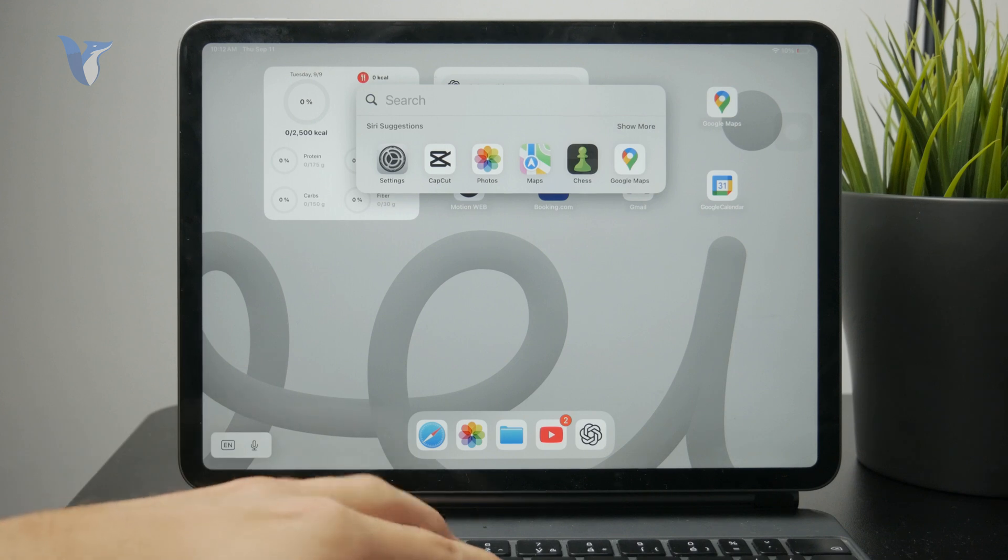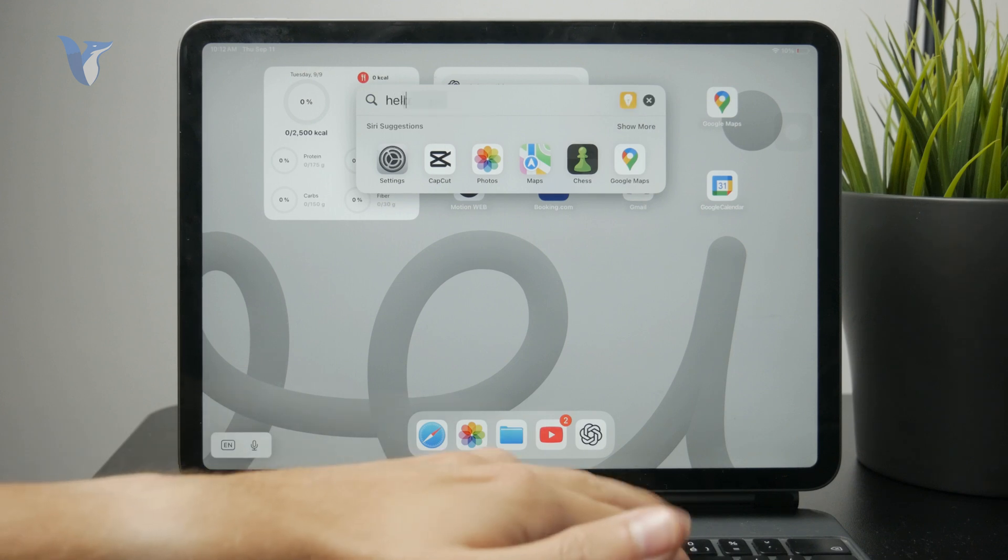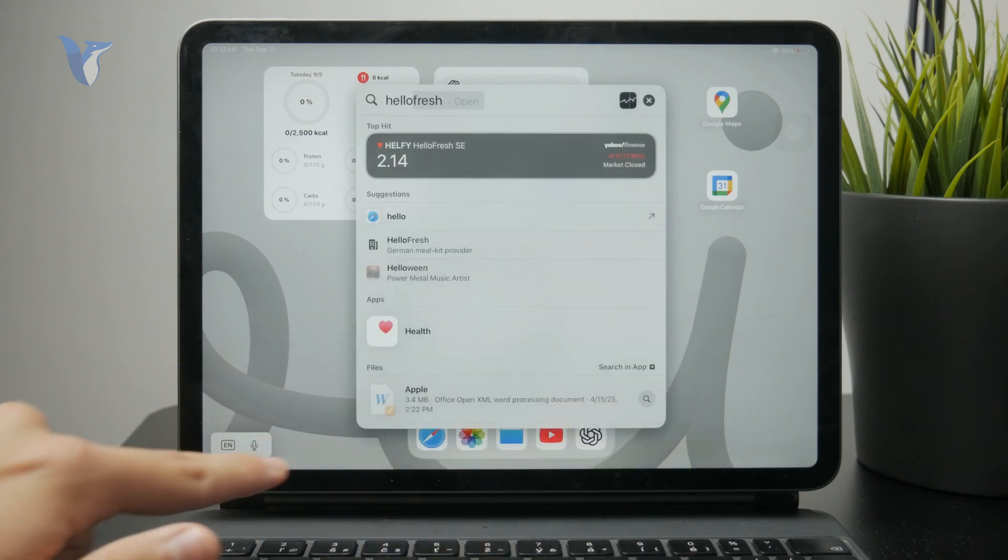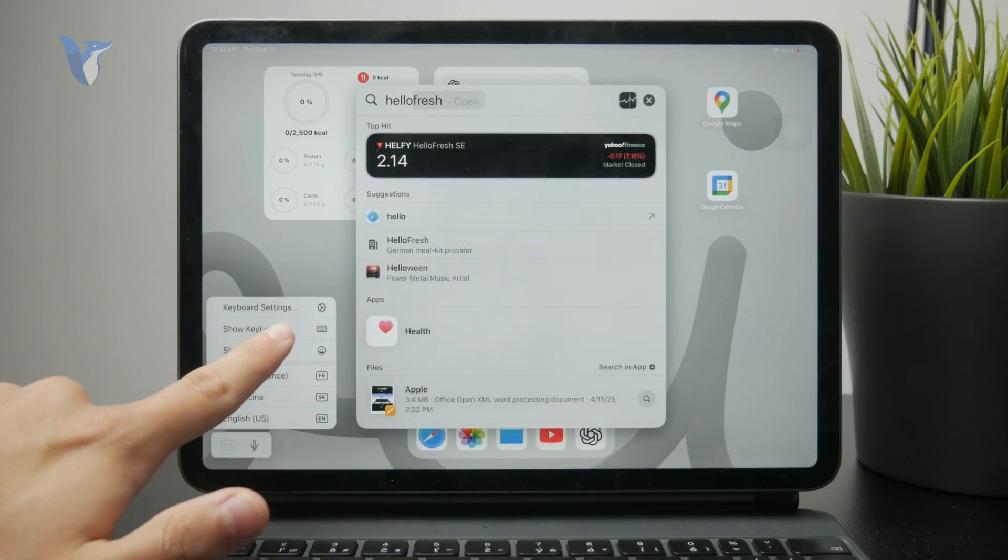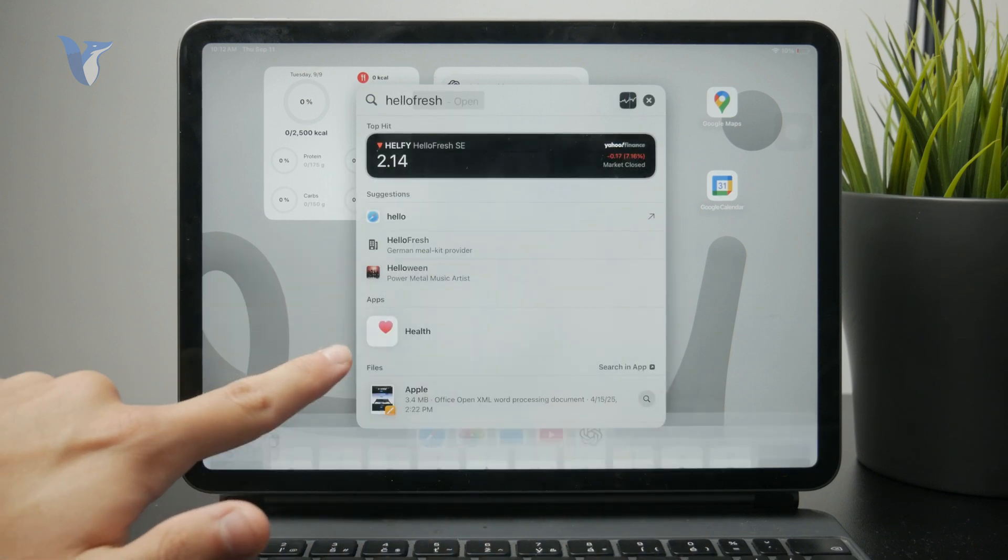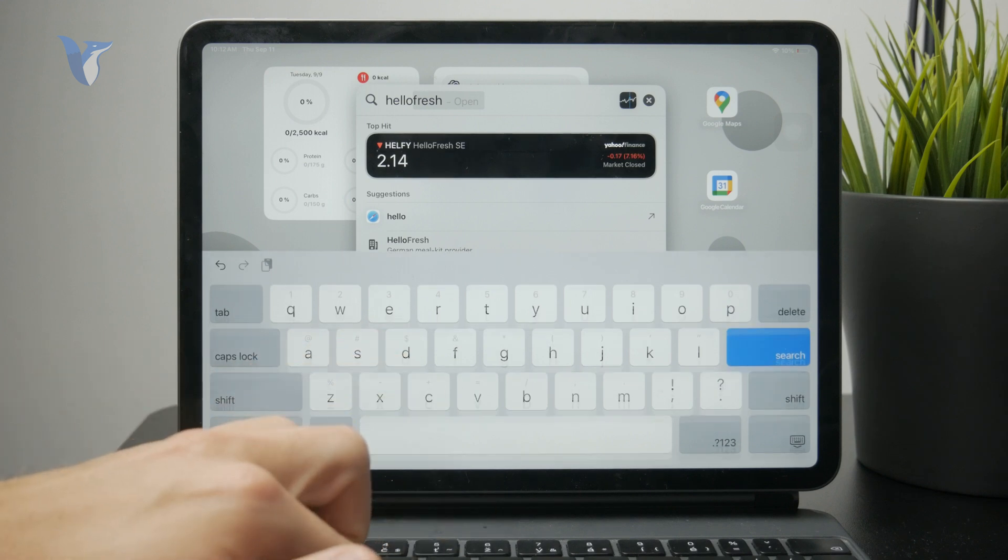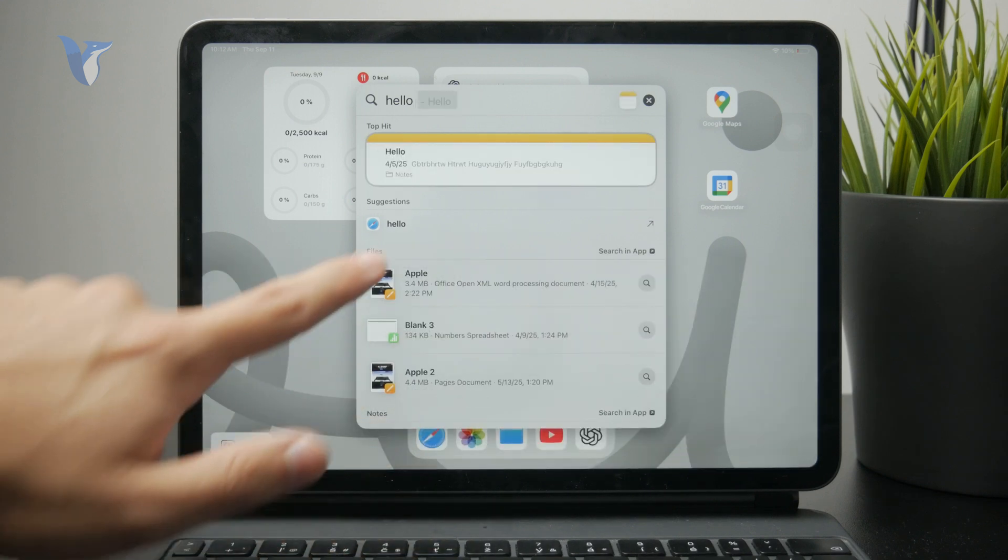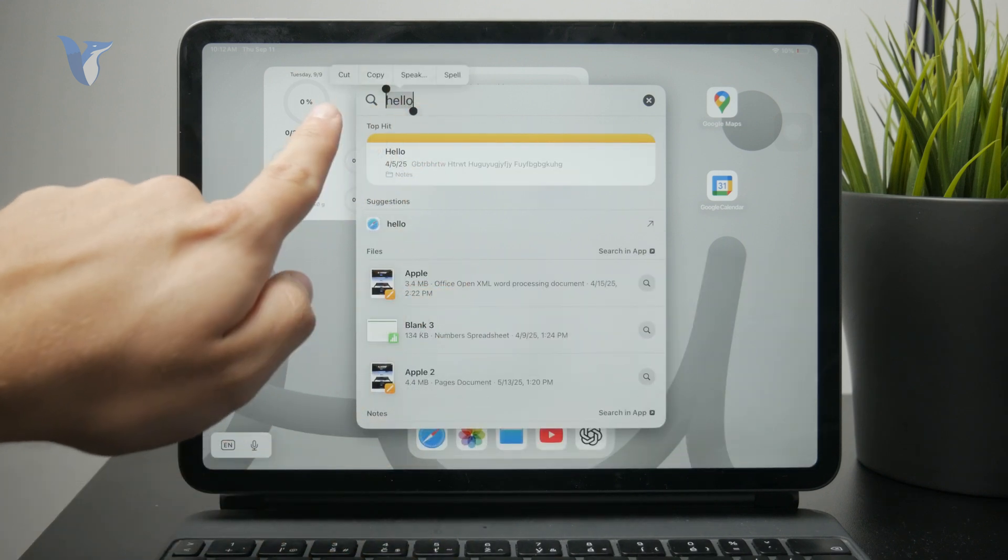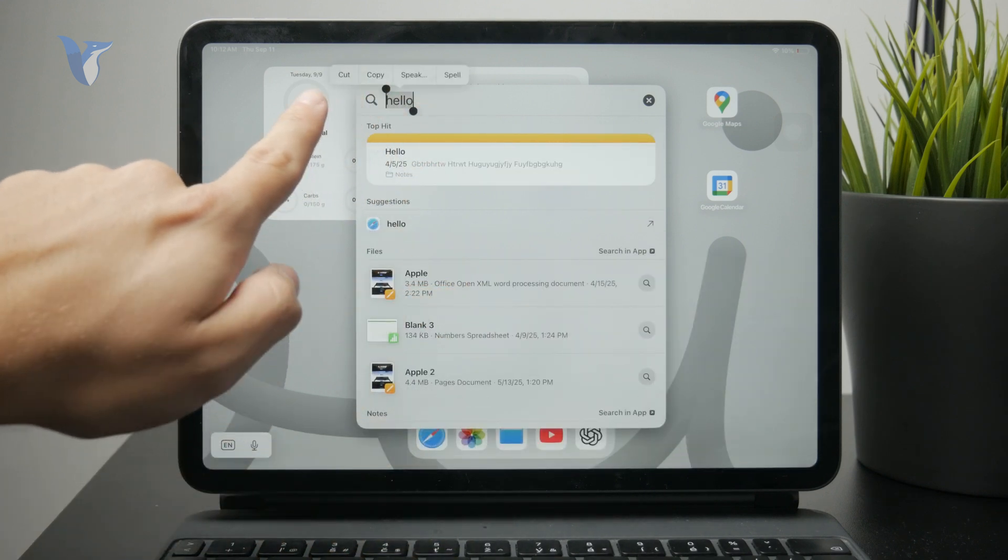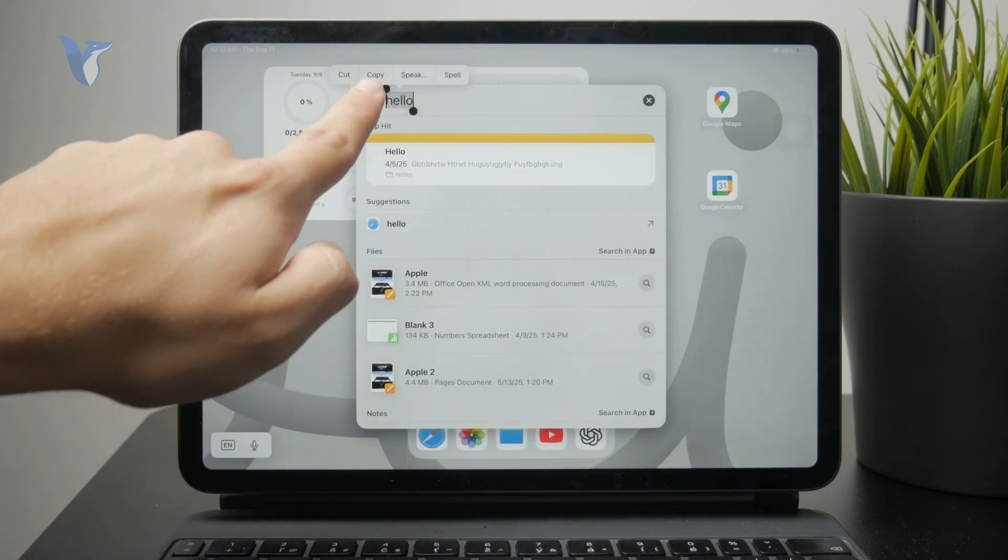First, if you are using the software keyboard, you can perform the same gesture as on iPhone. Hold down or double tap on the text and select it like that.